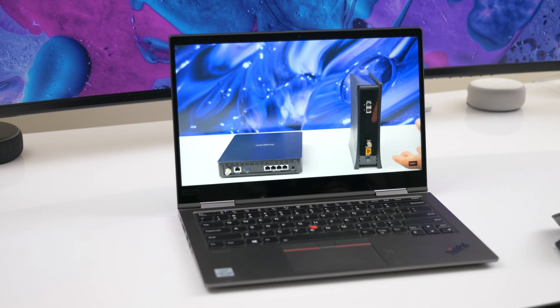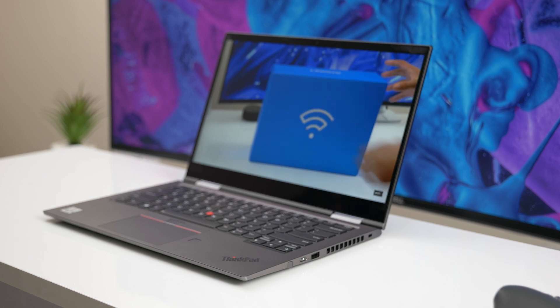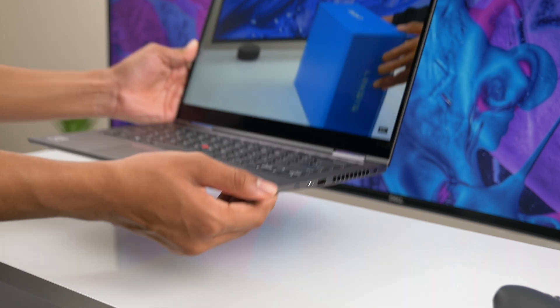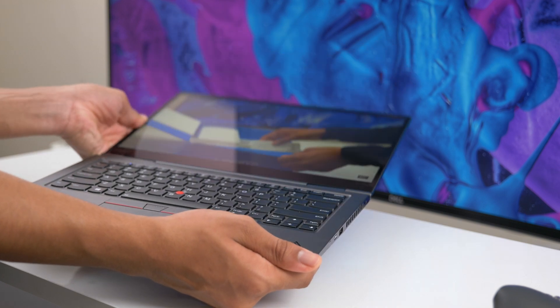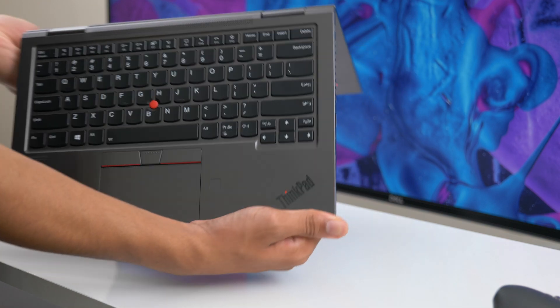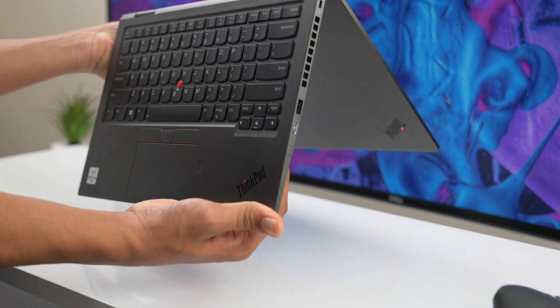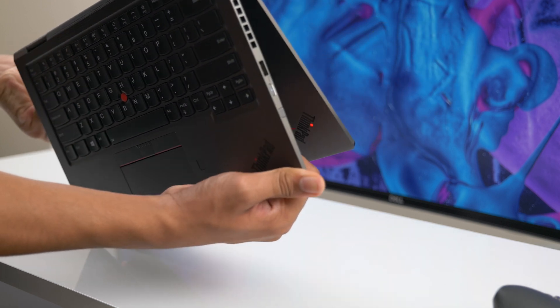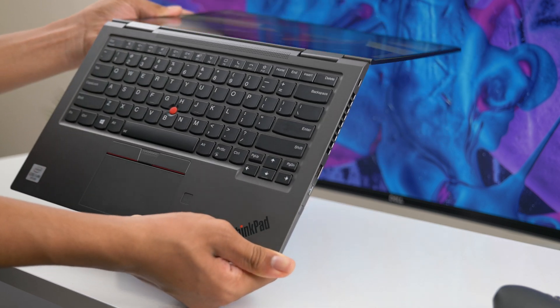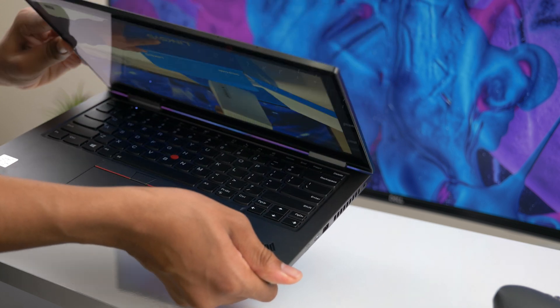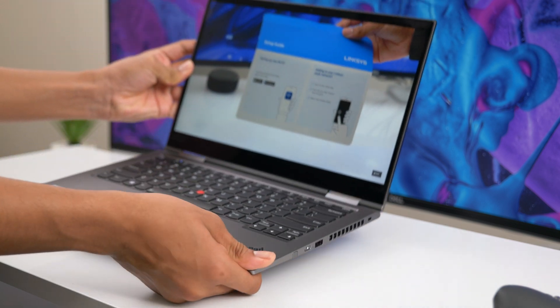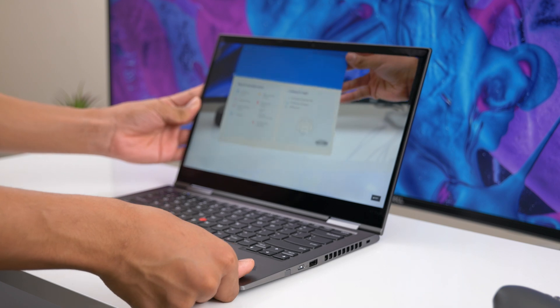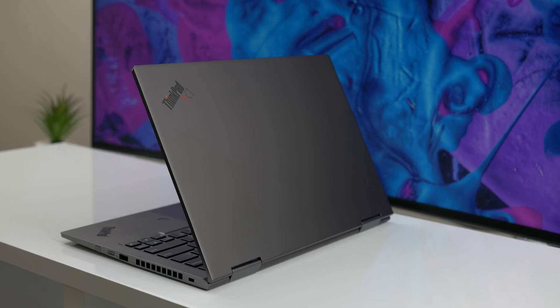As someone that appreciates the durability and reliability of ThinkPads in general, it's easy for me to recommend them. This machine has that classic understated design that fits perfectly in a corporate environment, but it also stands up great to travel and heavy field use.